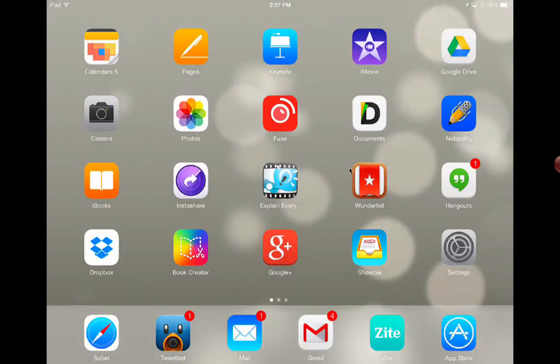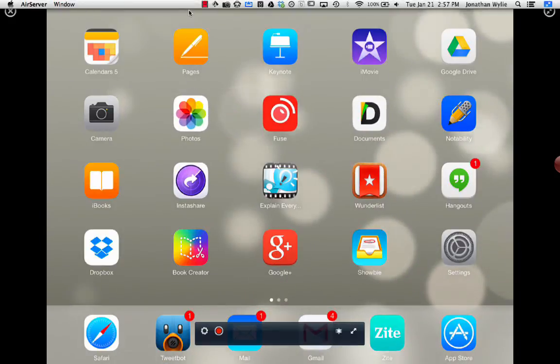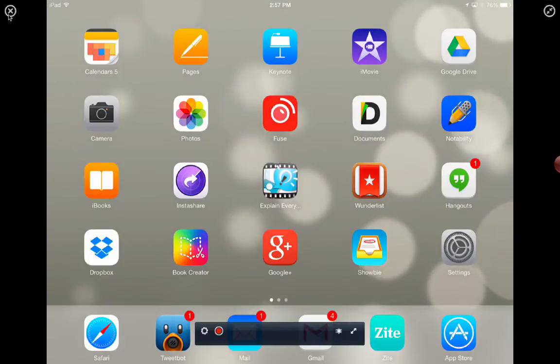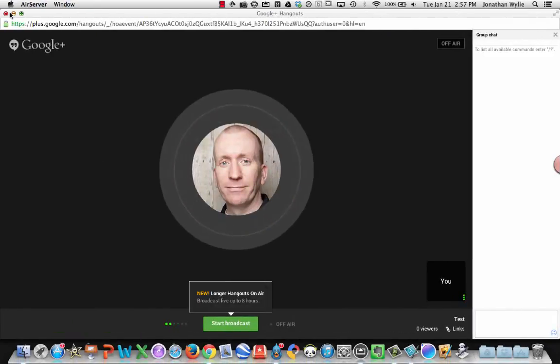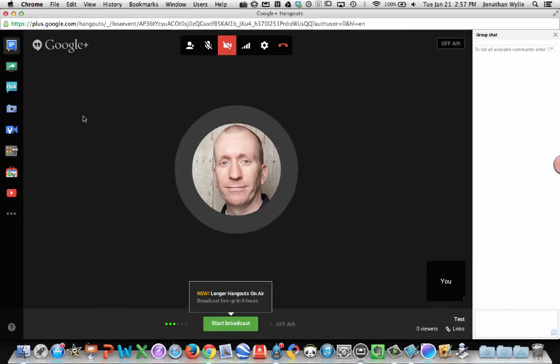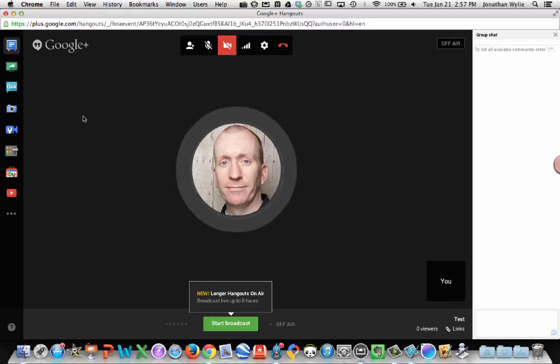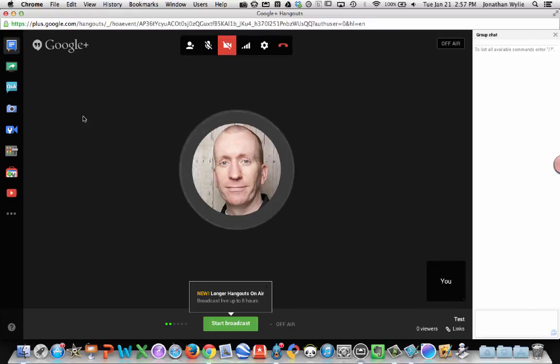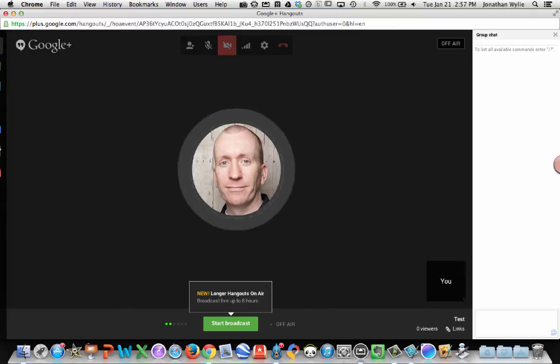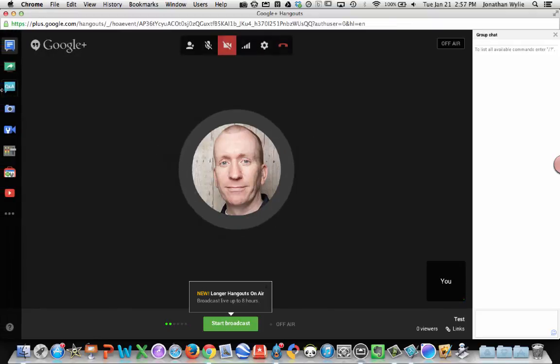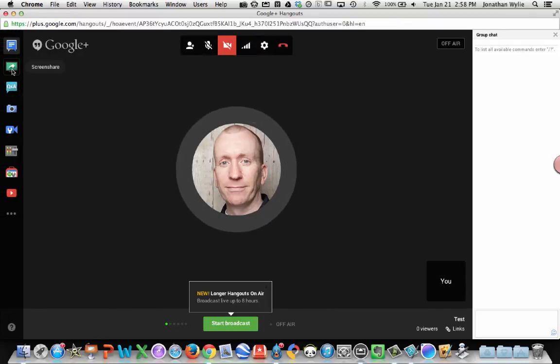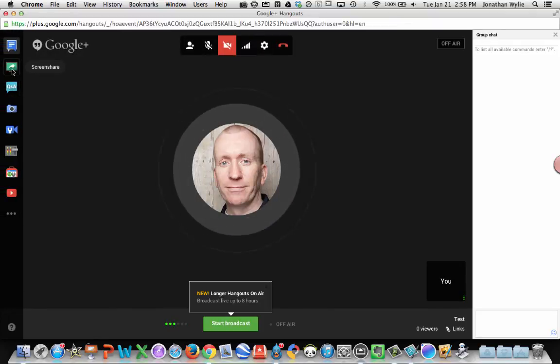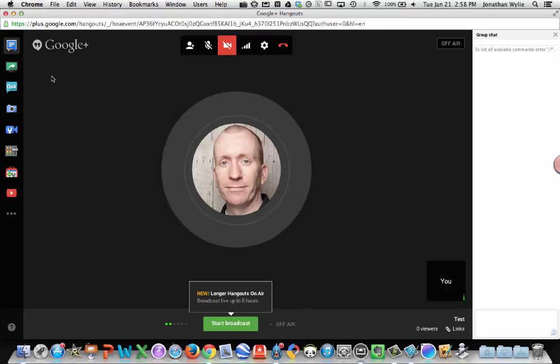Once you're done, all you need to do is close your iPad window. Come over to your Google Hangout and you will find that the Screen Share has been stopped. If for whatever reason it is still on and you minimize the window, you just might need to unselect the Screen Share box here.